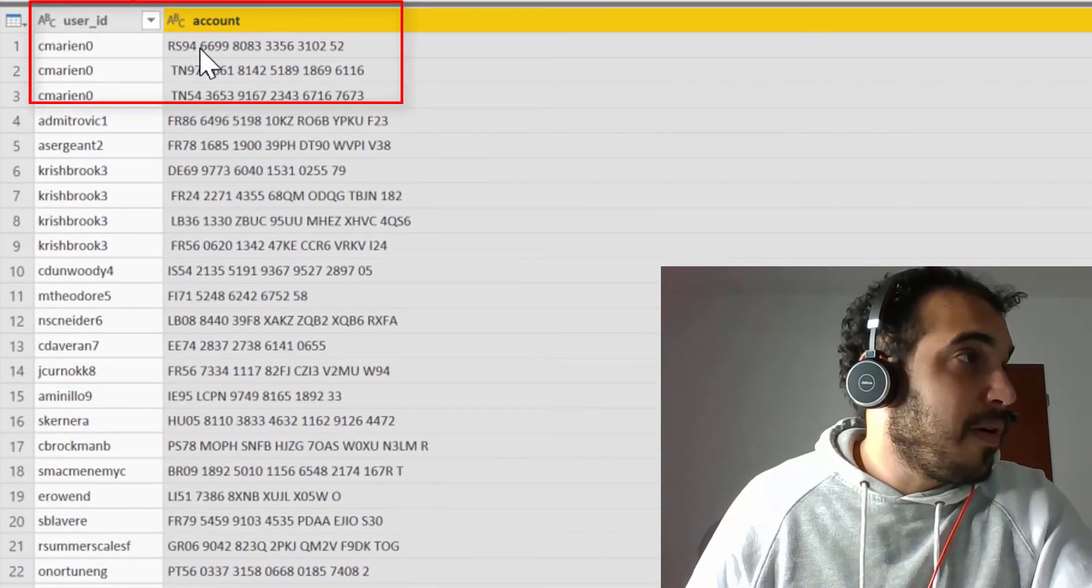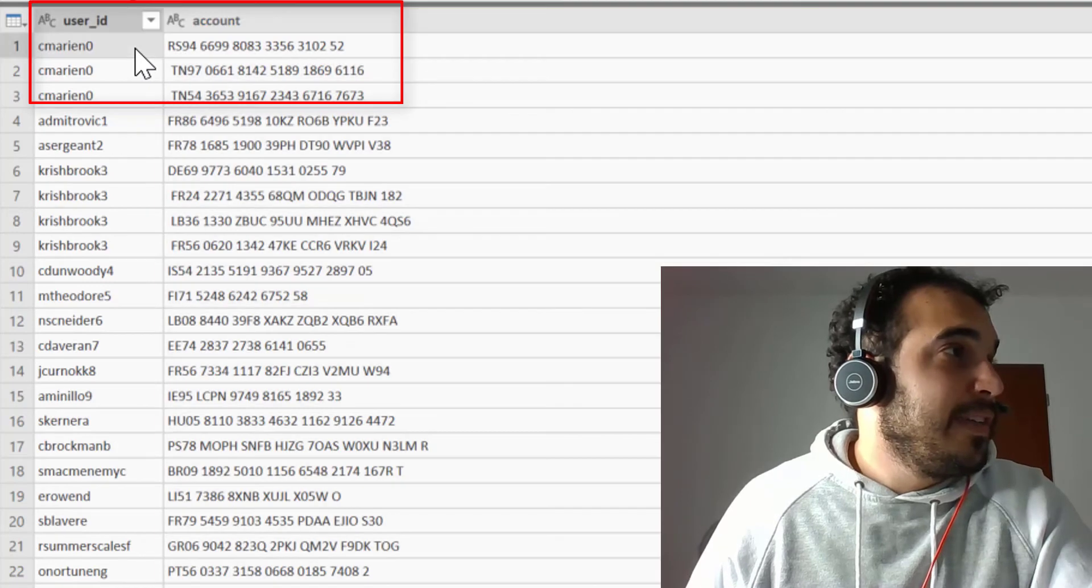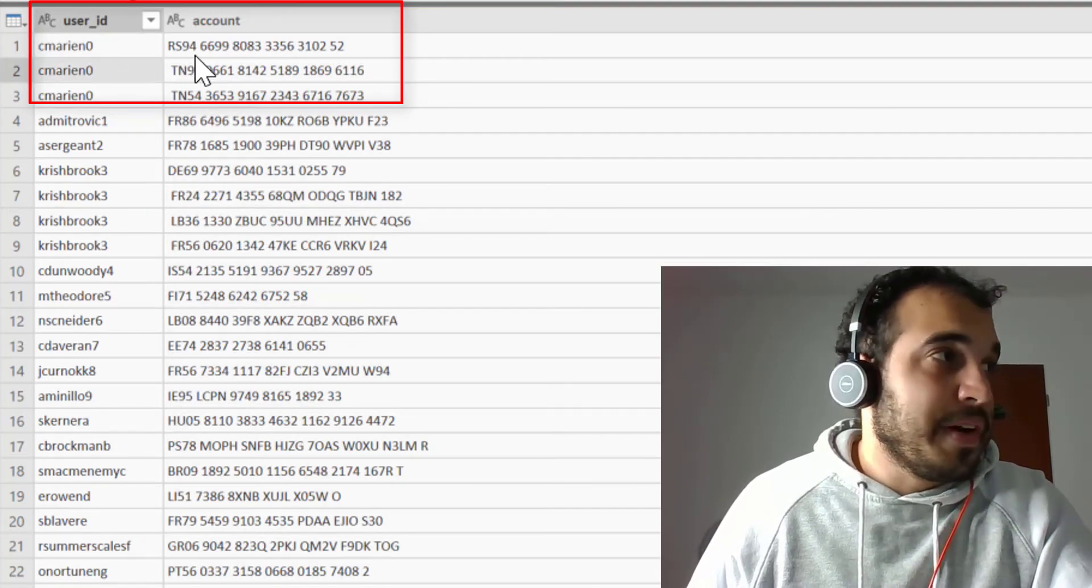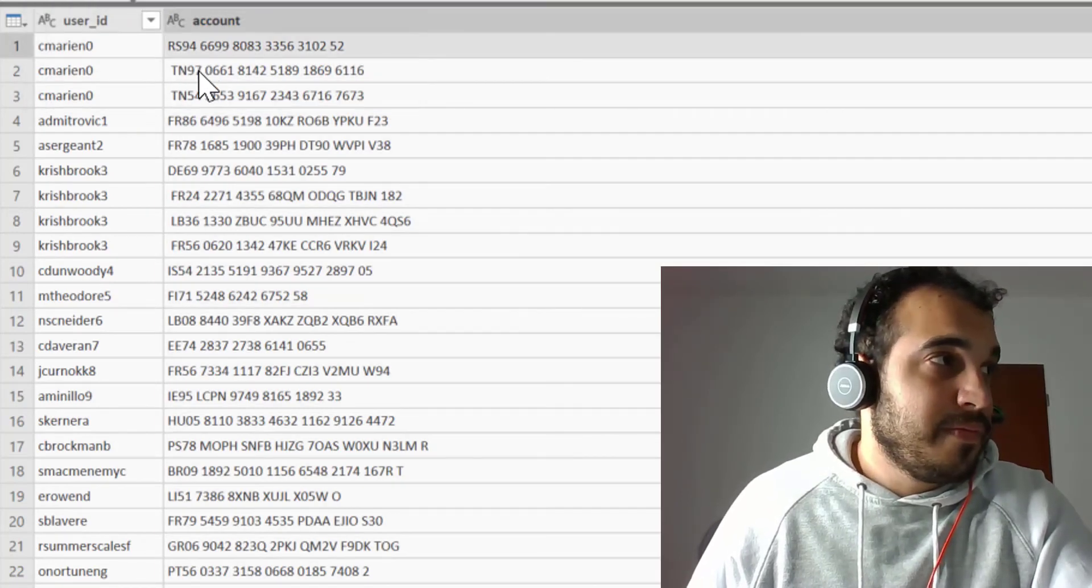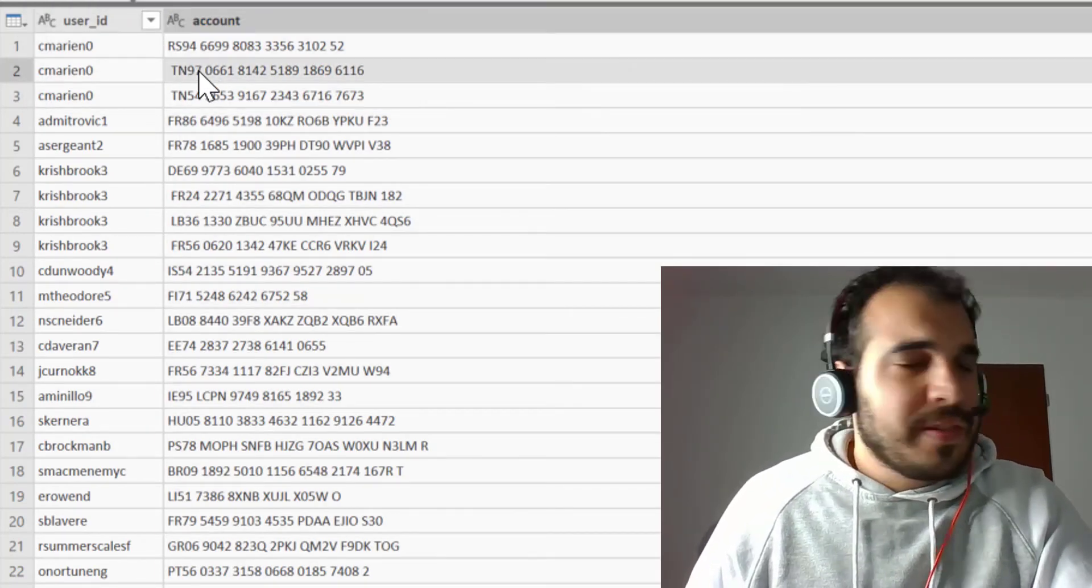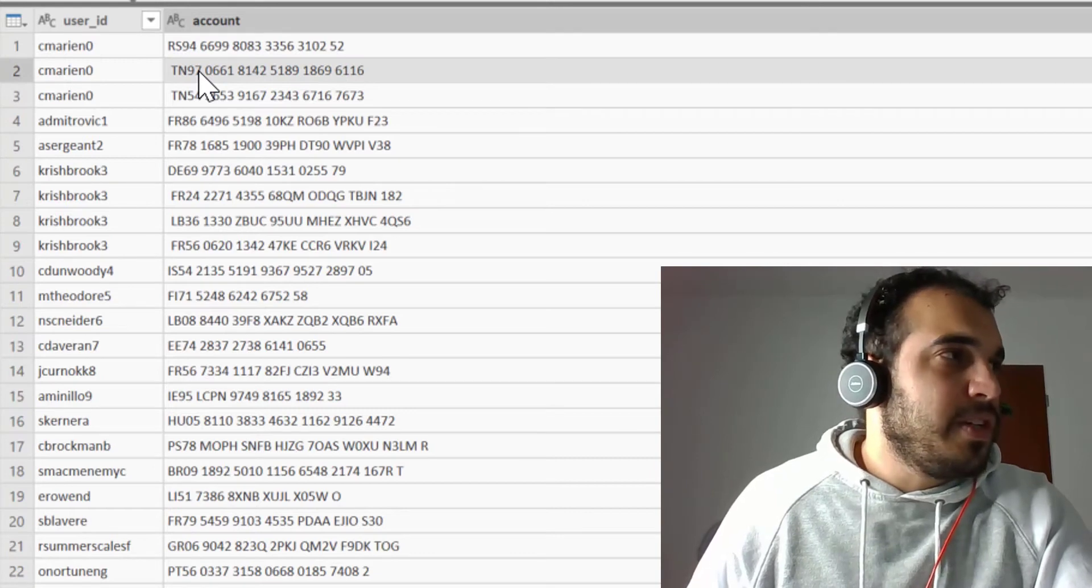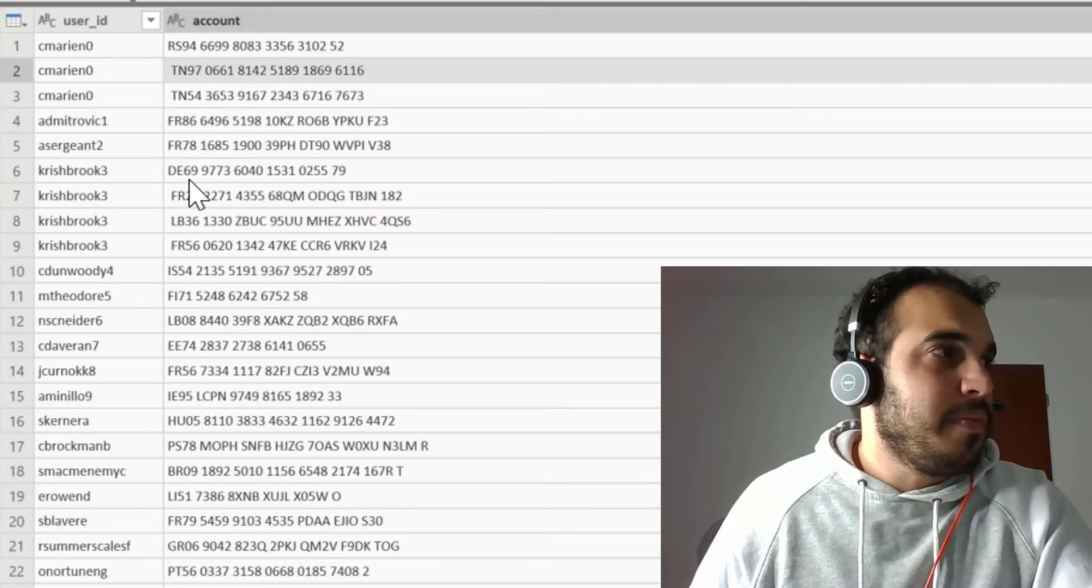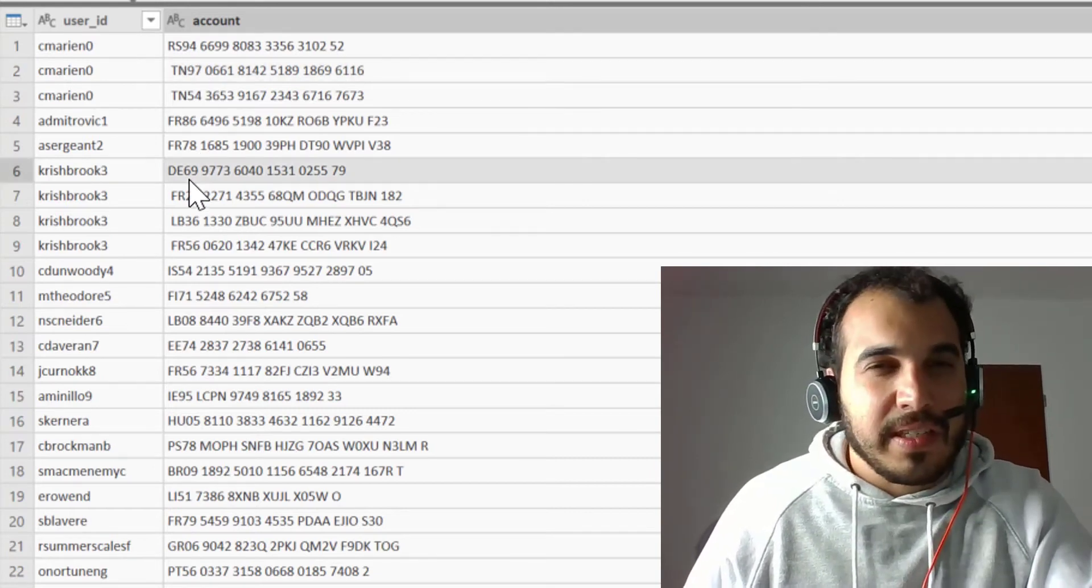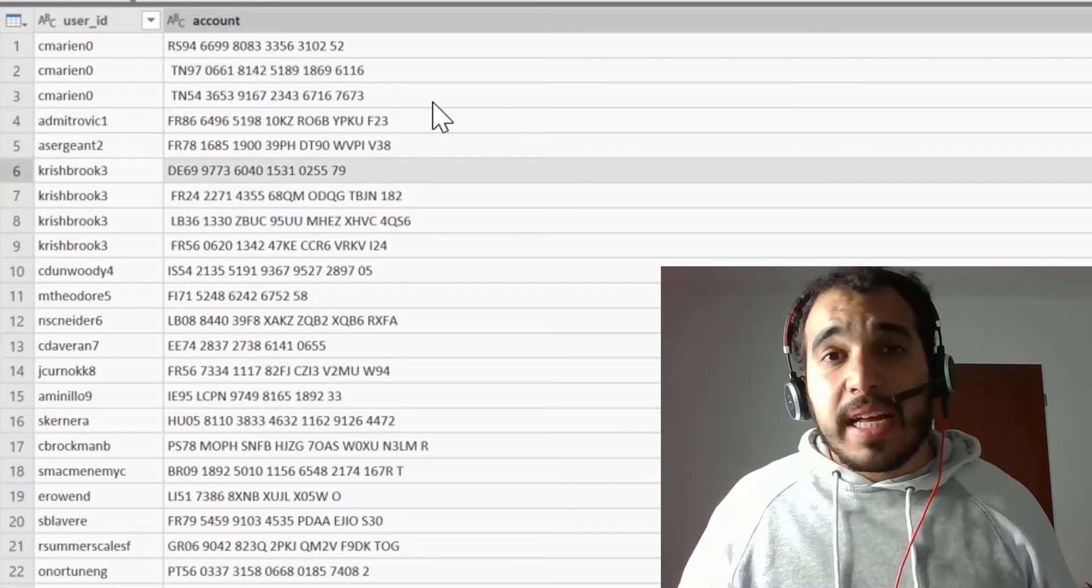Now you can see Power BI split the user ID per account. But notice there are still some issues with the data because we had blank spaces in the data. To fix that,